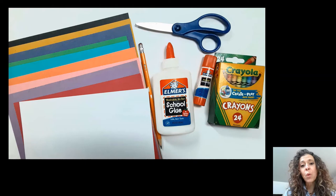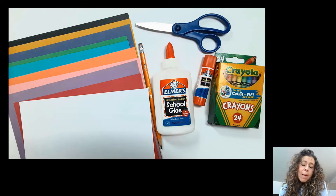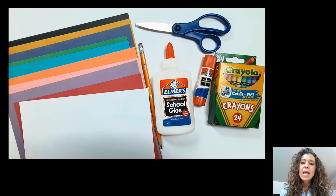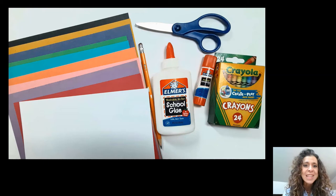For materials today, you're going to need white paper and also pieces of colored paper. If you don't have colored paper, no problem. Just use white paper and cut out your shapes and then color with crayons or markers or colored pencils before you glue them onto your collage. You're also going to need a pencil and glue, either liquid glue or a glue stick and scissors. Let's get started.